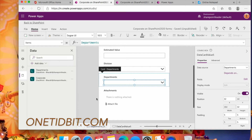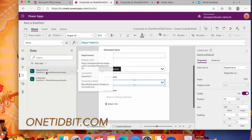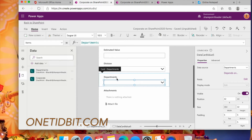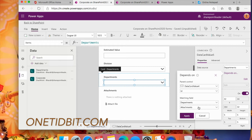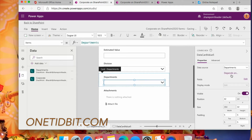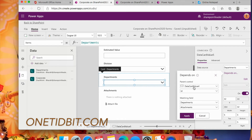In this form we're now connected with multiple data sources: the Corporate list and the Departments list. The Departments list is assigned to the Department data card value (DataCardValue5). We have an option called 'Depends On' — clicking it shows DataCardValue4 ID, departments, and attachments. Set the parent control to DataCardValue4, which is the Division text box value, then select 'Value' and set the Departments matching field to 'Division', then click Apply.